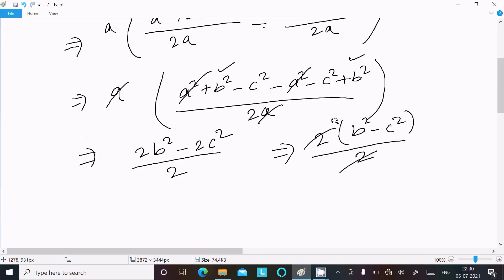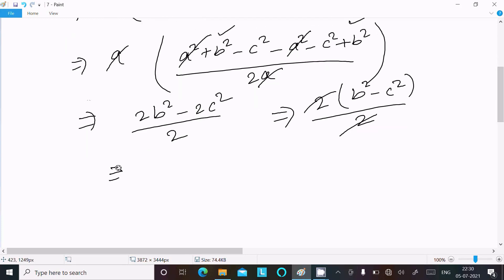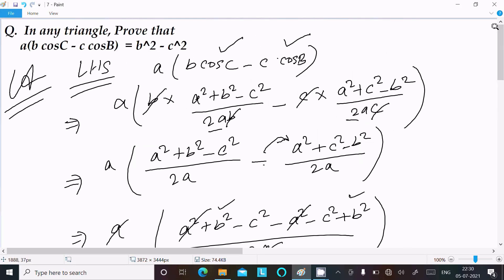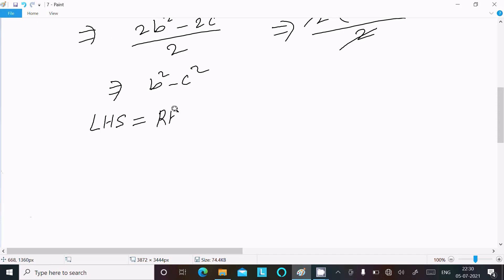The 2 cancels, and here we get b² - c². On the right hand side we also have b² - c², which is what we needed to get. So we can write LHS equals RHS equals b² - c². It's proved.